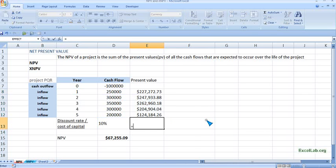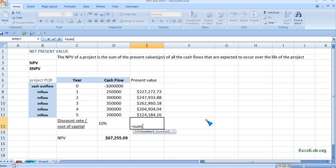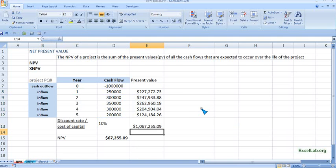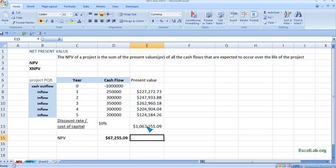Now we take the sum of all the present values. This gives us the present value of all cash inflows. From this present value we will reduce the initial outlay, which is $1,000,000.